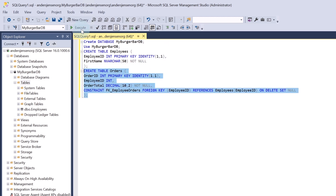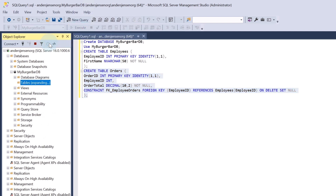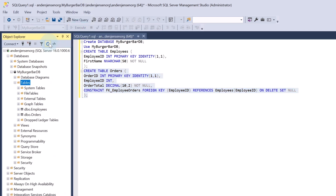So what is happening here is we enforce a relationship between orders and employees. In FOREIGN KEY (EmployeeID), we specify that EmployeeID in the Orders table is a foreign key referencing another table. In REFERENCES Employees(EmployeeID), we match the EmployeeID in the Employees table. So if an employee is deleted, the EmployeeID in that table will be cleared. Let's execute this query. We now have the two tables we have created.